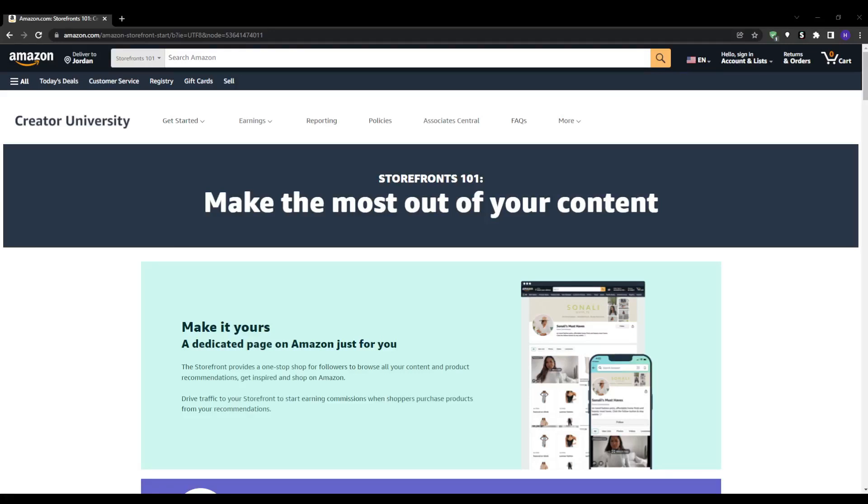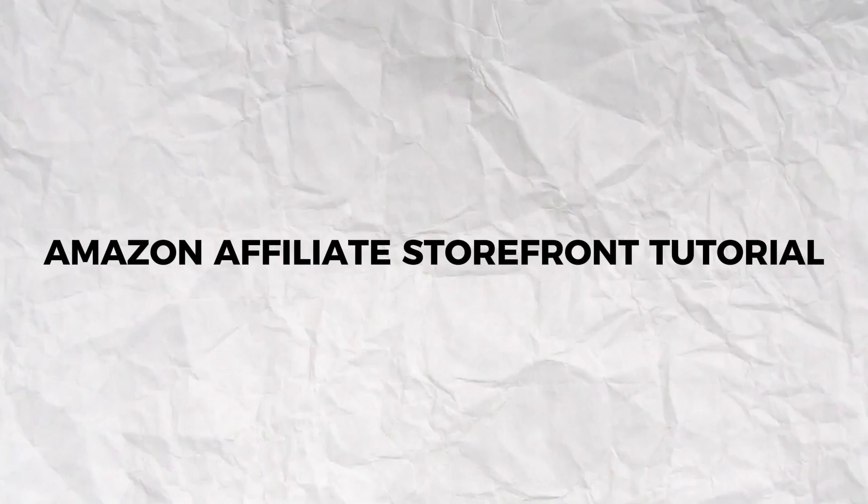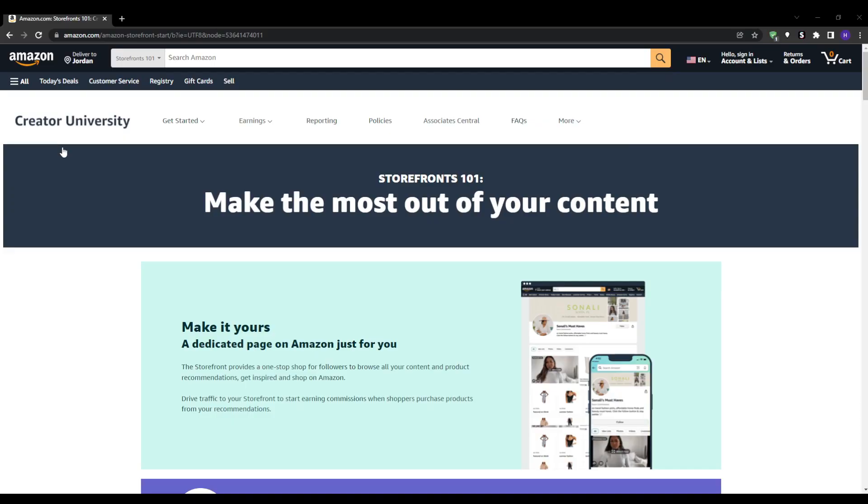Hey everyone and welcome back to our YouTube channel. This video will be a tutorial on the Amazon Affiliate Storefront. We're going to be learning how to set up, create and open an Amazon Affiliate Store.